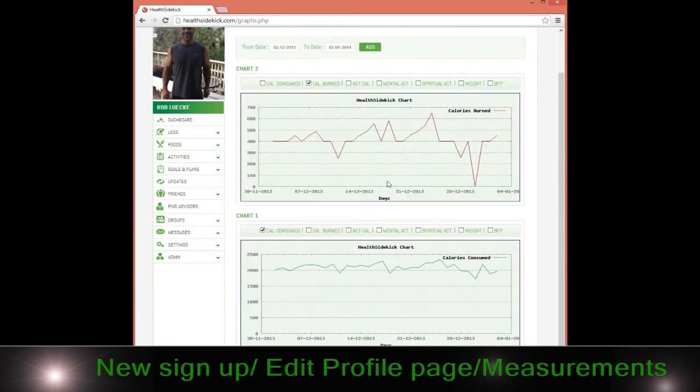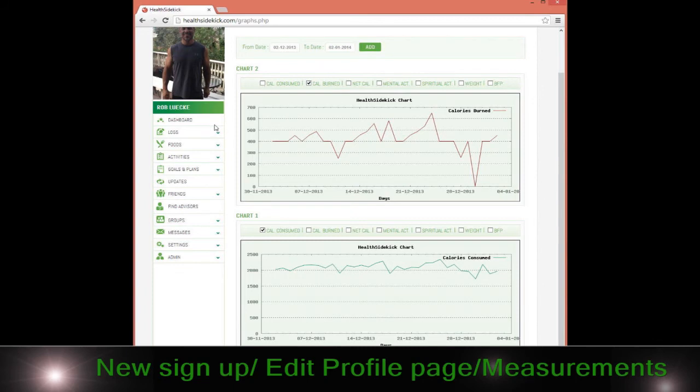I can see how that translated in the weight loss for me and so forth. That's about it when it comes to the login page.